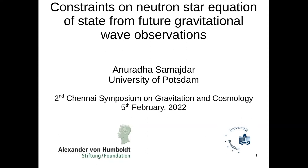I thank the organizers for asking me to talk about my work today. I'll be talking about constraints we can obtain from observations of binary neutron star systems from future gravitational wave detectors. Since I'll be talking about data from future gravitational wave detectors, all my work is relying on binary neutron star simulations.